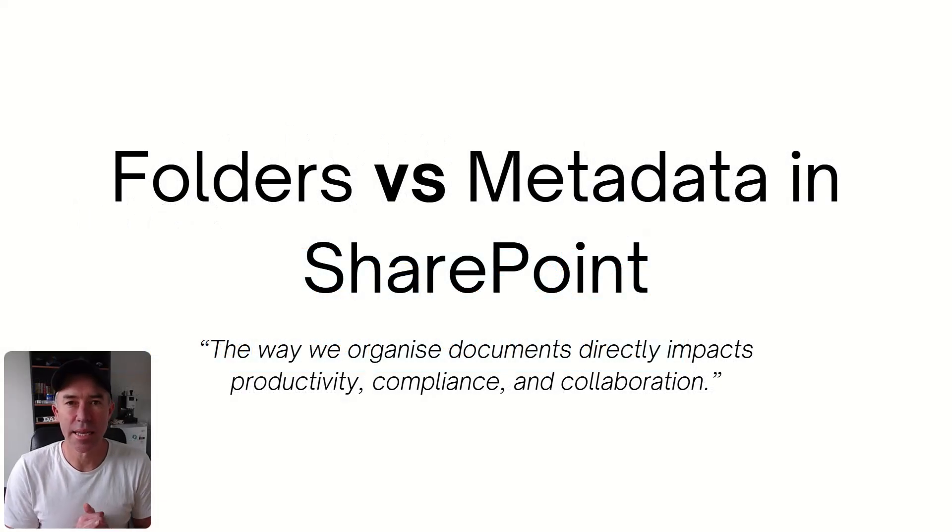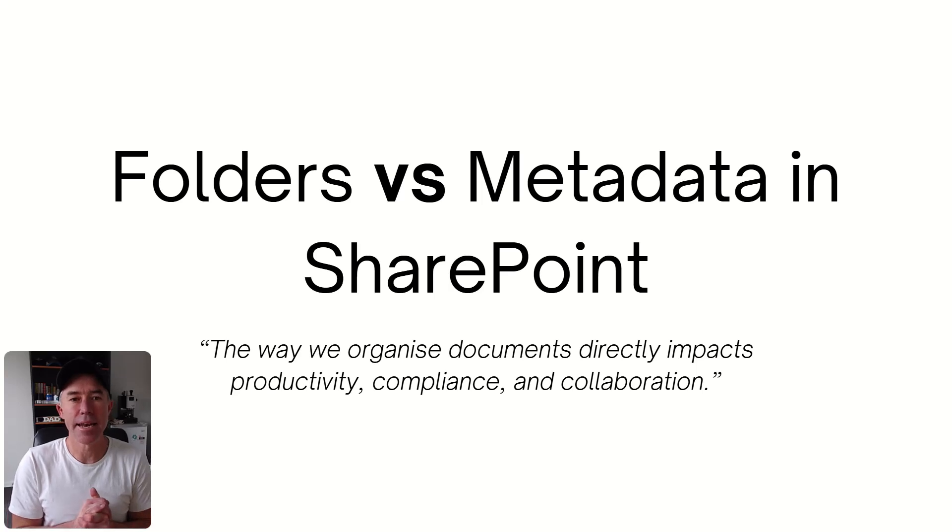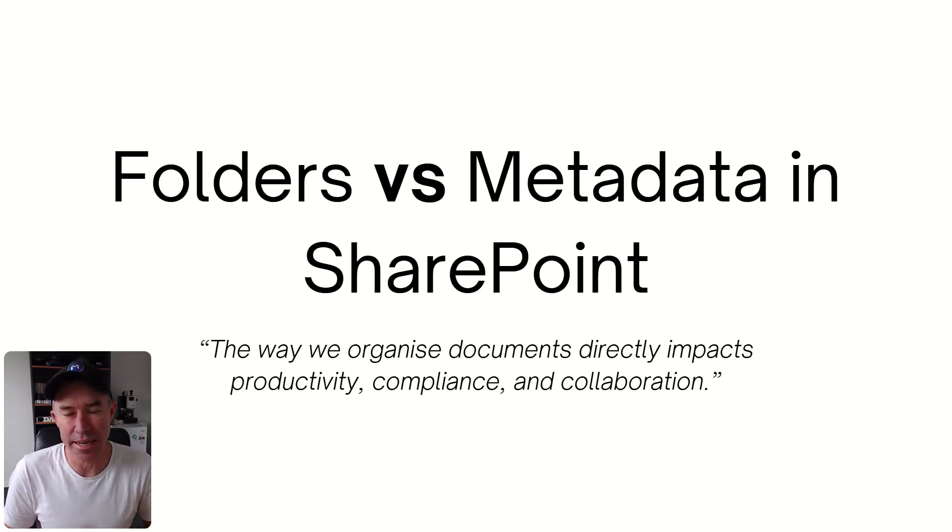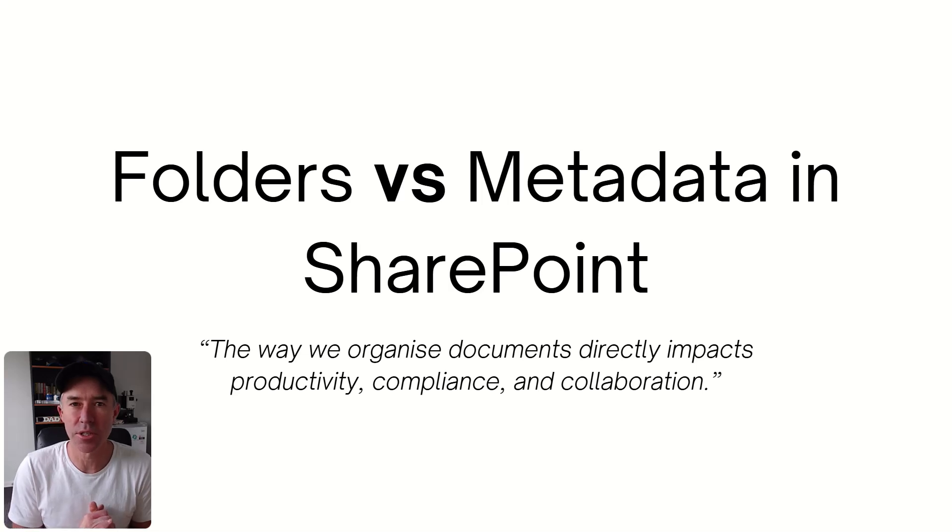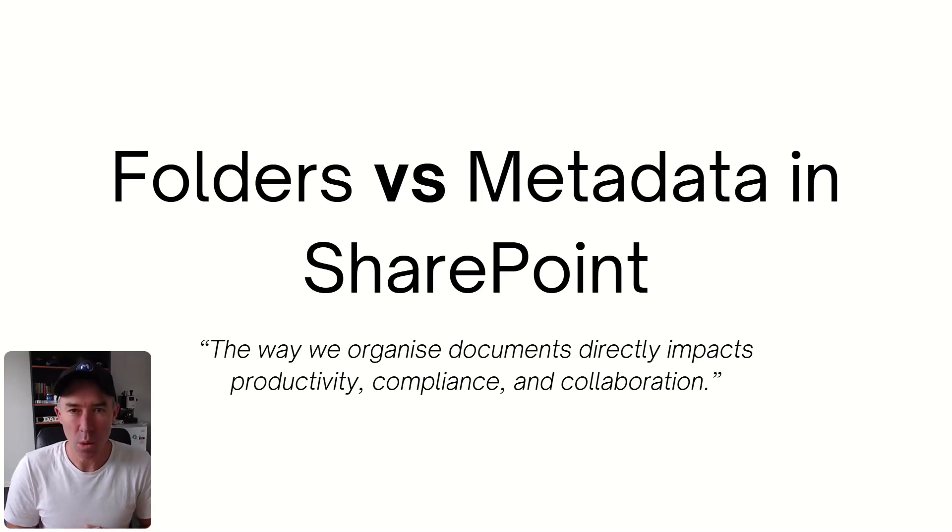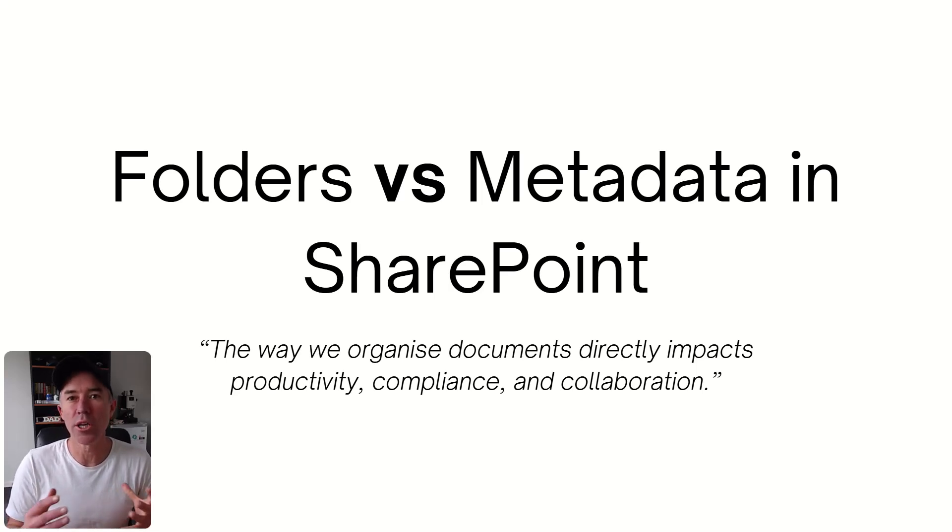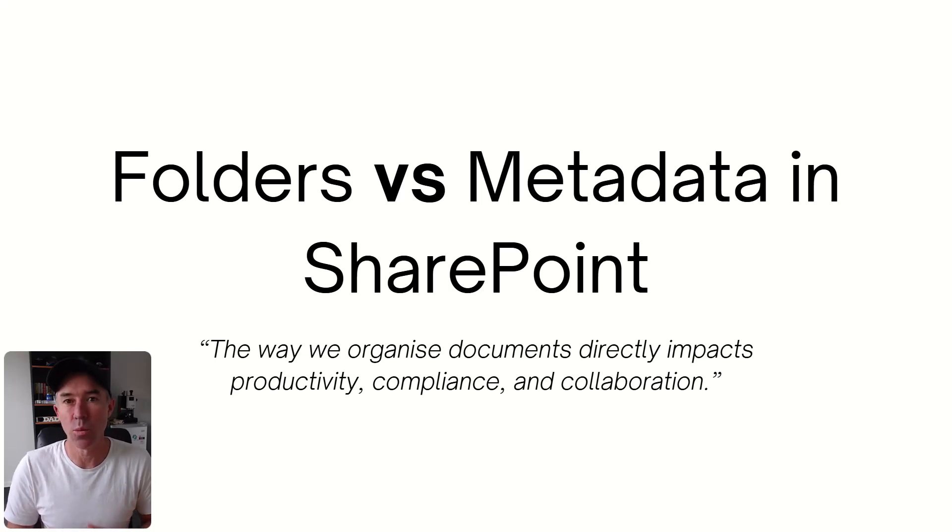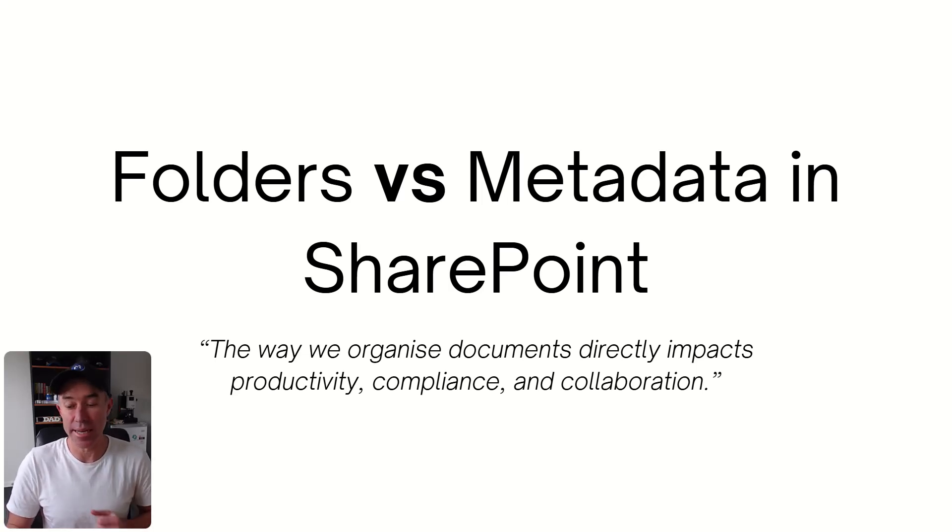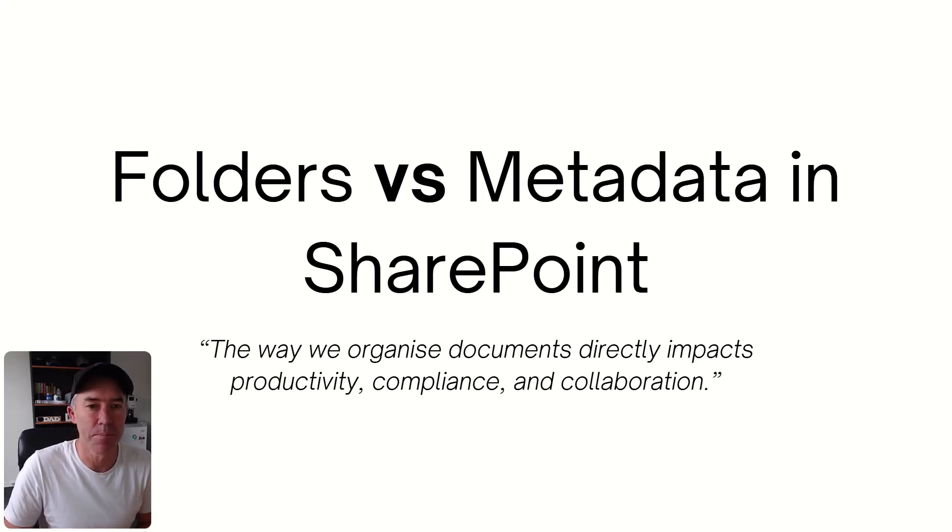G'day there, everyone. Daniel Anderson here. Now, folders versus metadata in SharePoint. This old debate continues to surface. So in this session, what we're going to take a look at is why you would choose metadata and what the benefits are to metadata when we are talking about document management in SharePoint.